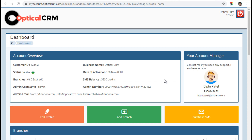Thanks for making OpticalCRM the number one software for optical retail stores. We hope you will enjoy this new My Account option for your software. Have a nice day.